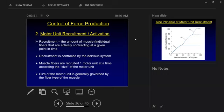Motor unit recruitment is used to get more or fewer crossbridges. Crossbridges equal force. To move we need force, so to move we need crossbridges. More force means more crossbridges. If I have a bigger muscle, I can get more force because I have more crossbridges — more actin and myosin because the muscle is bigger.